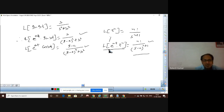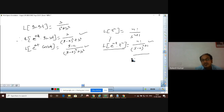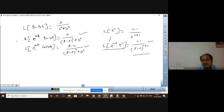You must know what the first shifting theorem is, its proof, and how to apply it. I suggest you practice and do as many questions at home as you can. Do maximum questions with the help of this theorem.